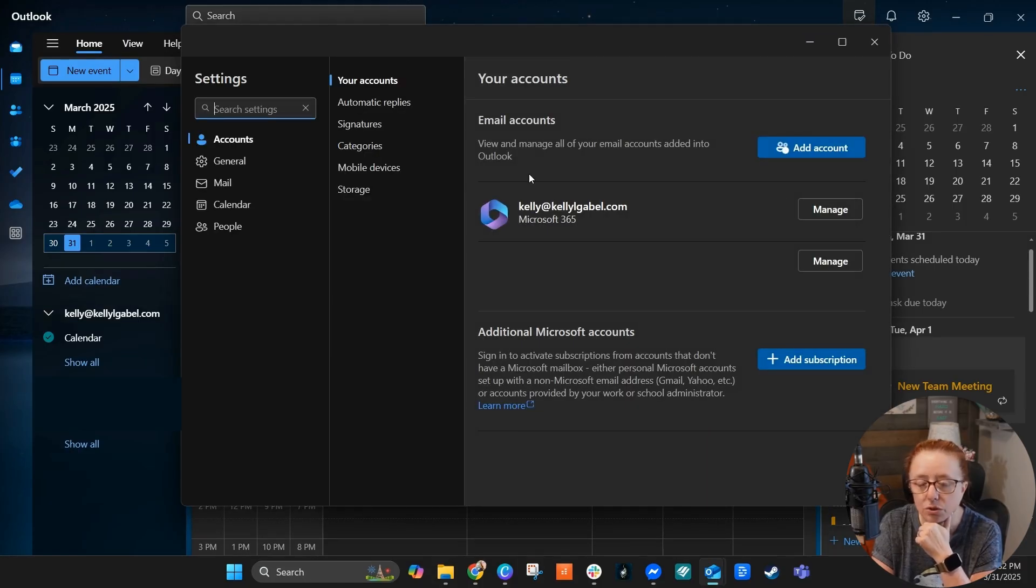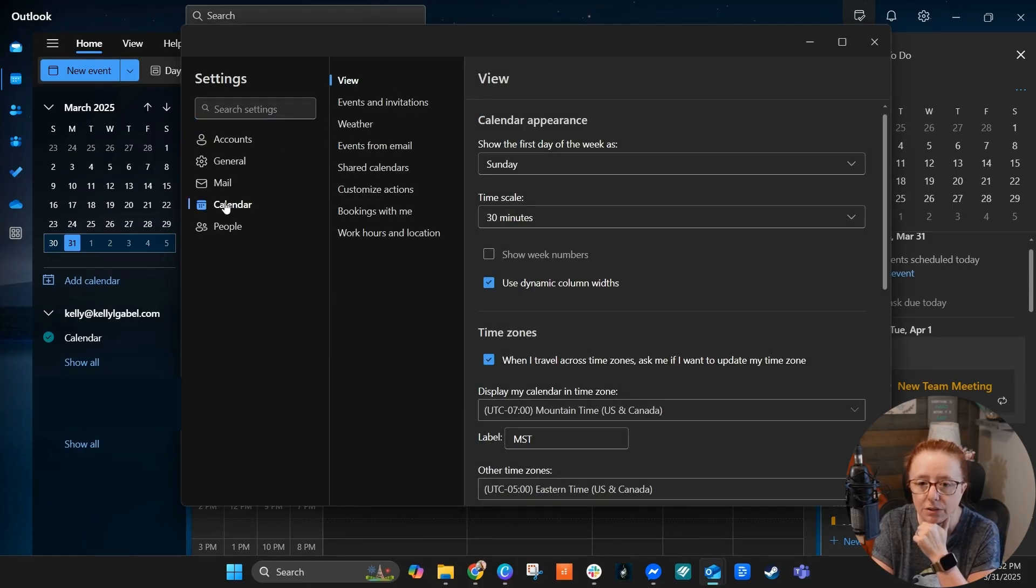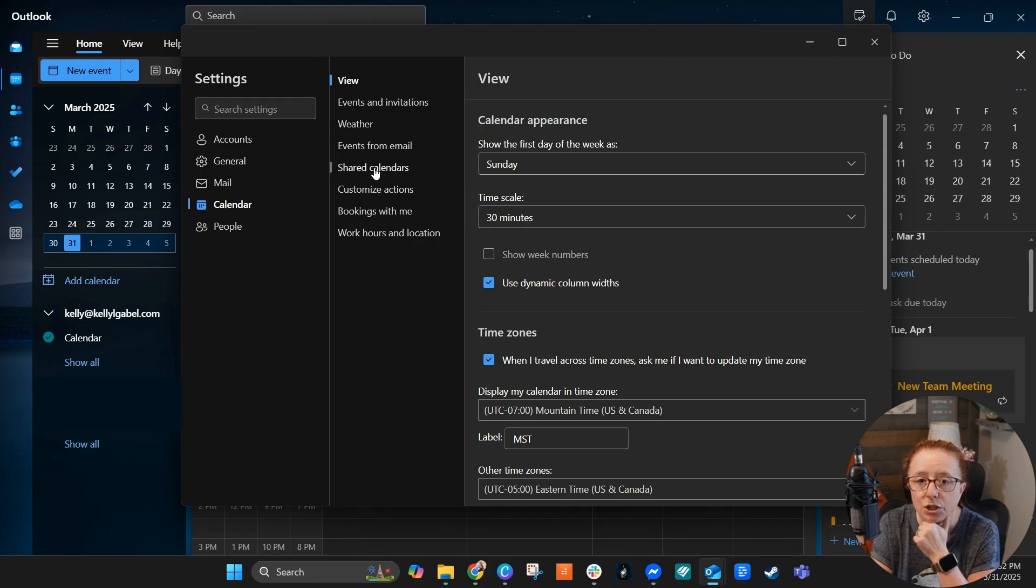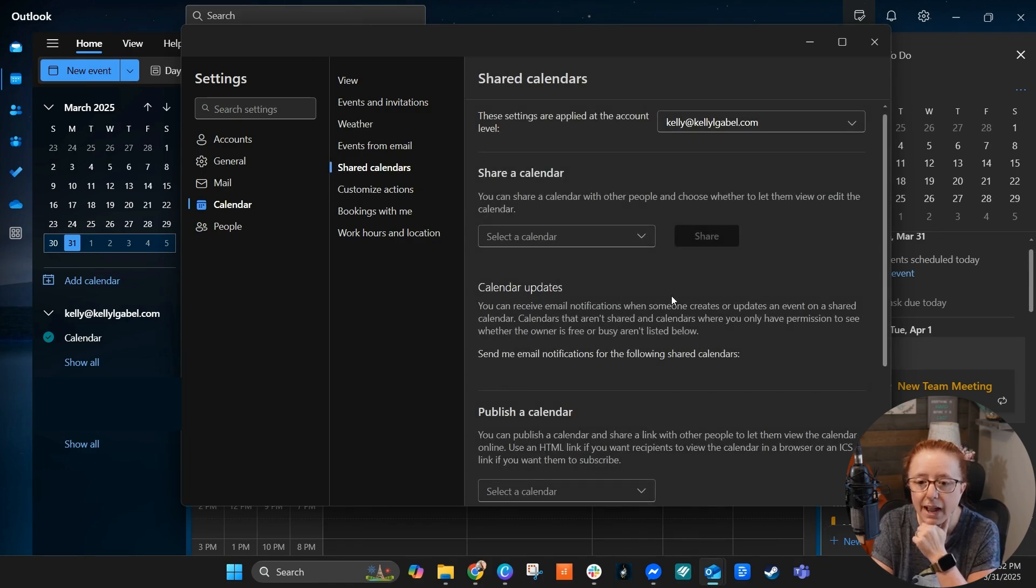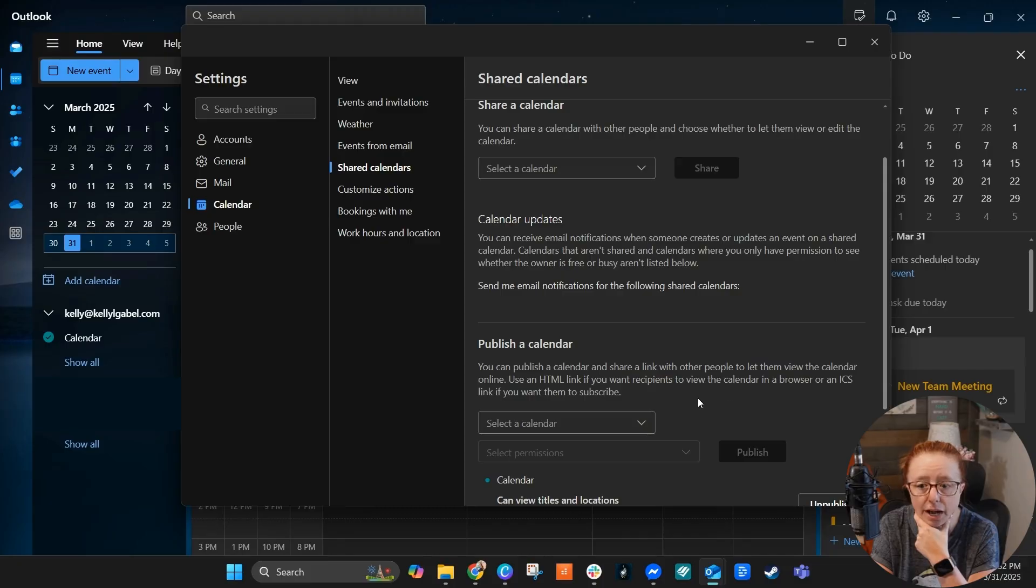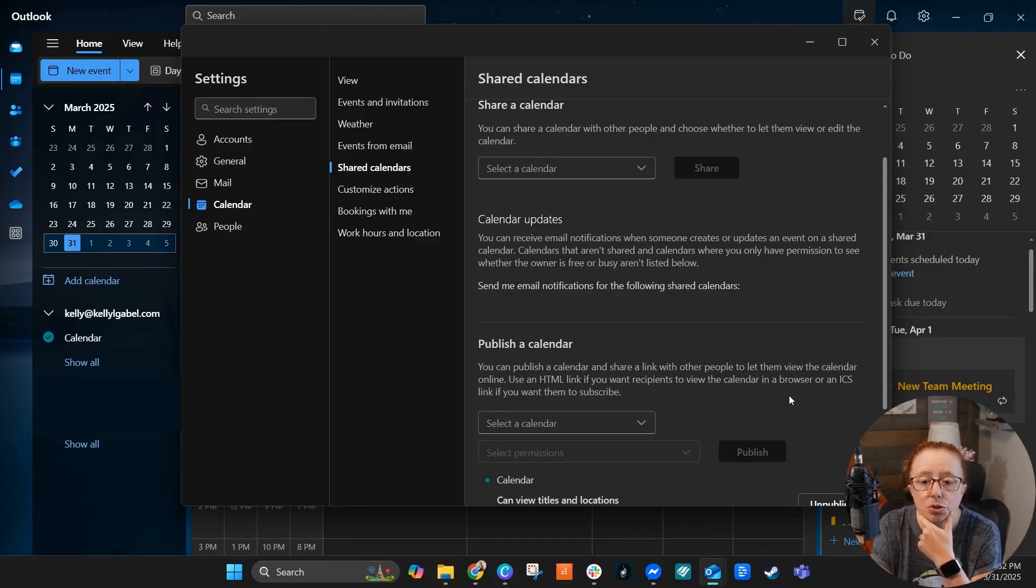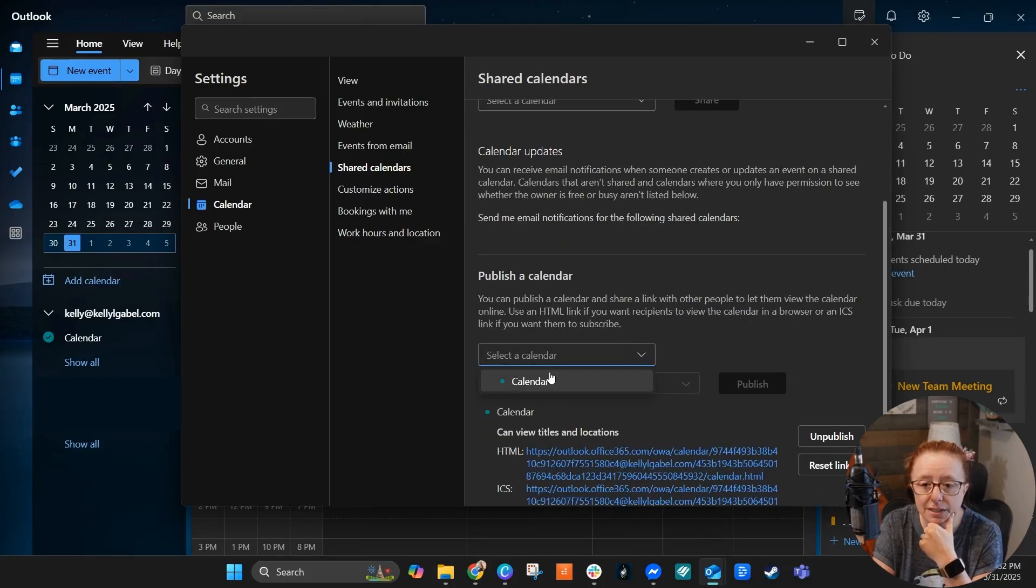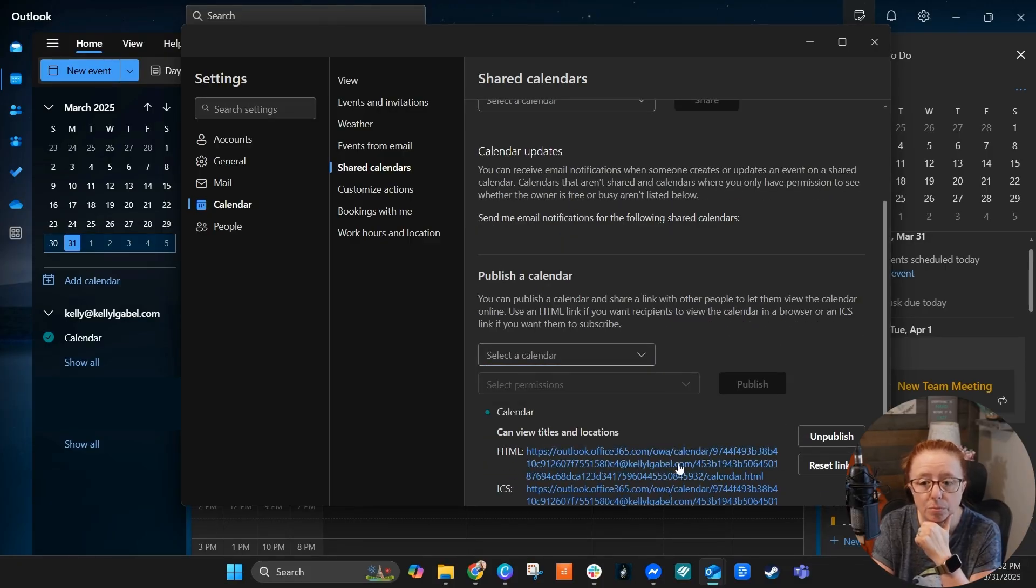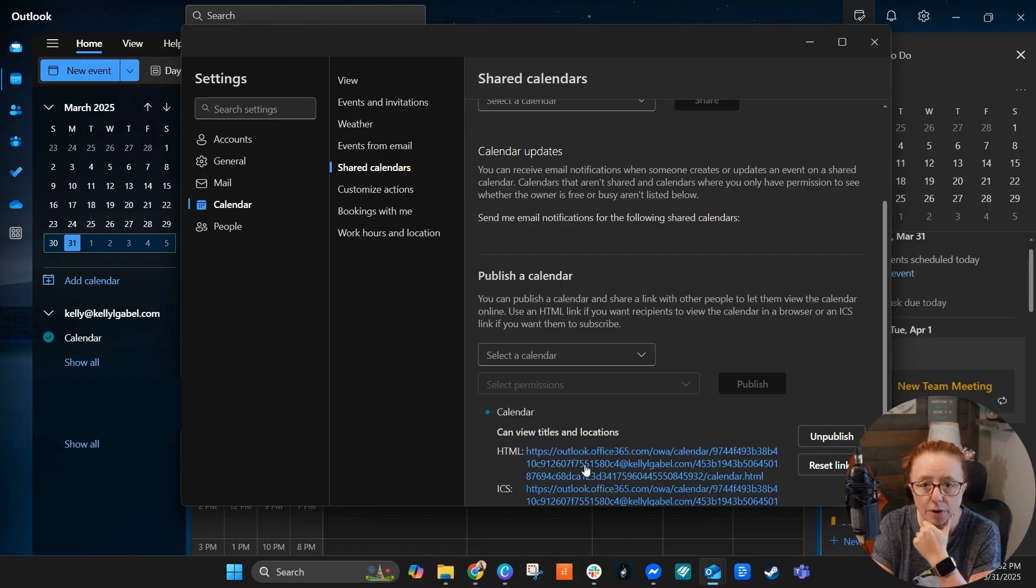And then you'll come in here. So we're going to go ahead and go down to Calendar and then Shared Calendars. And then from here, see how you can actually publish a calendar. So you are going to need to select your calendar and actually publish it so that you have a URL here.